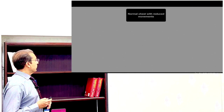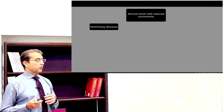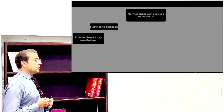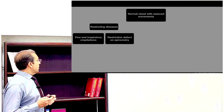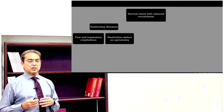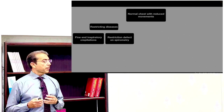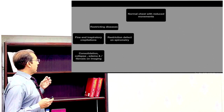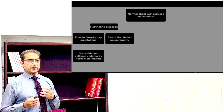If the patient has a normal chest with reduced movements, this generally indicates restrictive diseases like pulmonary fibrosis or interstitial lung diseases. The patient has fine end-inspiratory crepitations if they have pulmonary fibrosis. There is a restrictive defect on spirometry — the ratio of FEV1 to FVC is increased. On radiology, you may see consolidation, collapse, or features of pulmonary fibrosis on chest X-ray or CT scan.